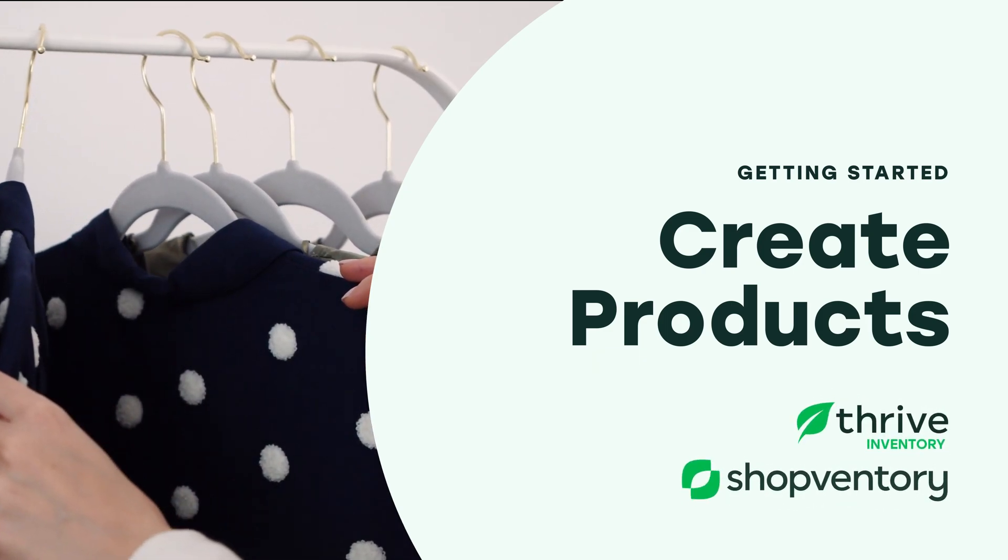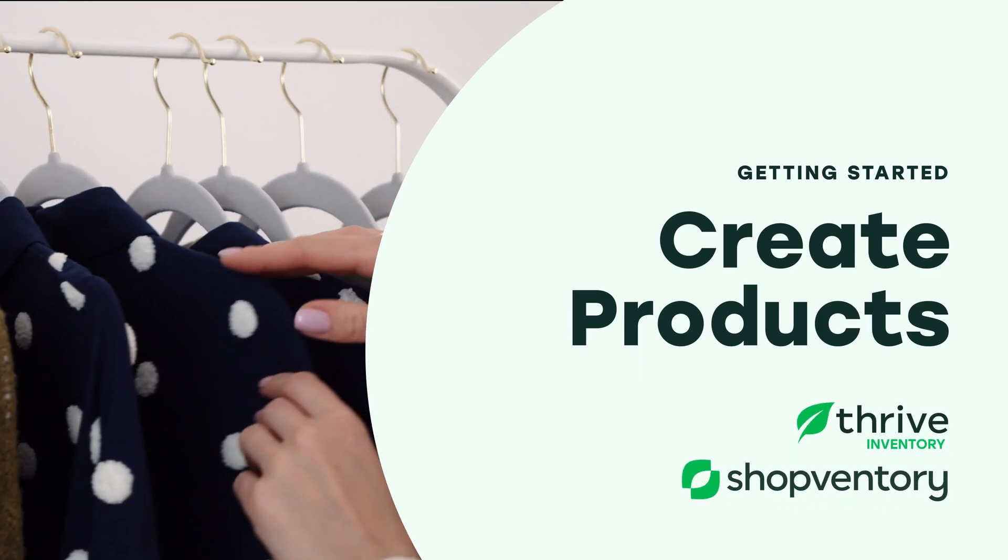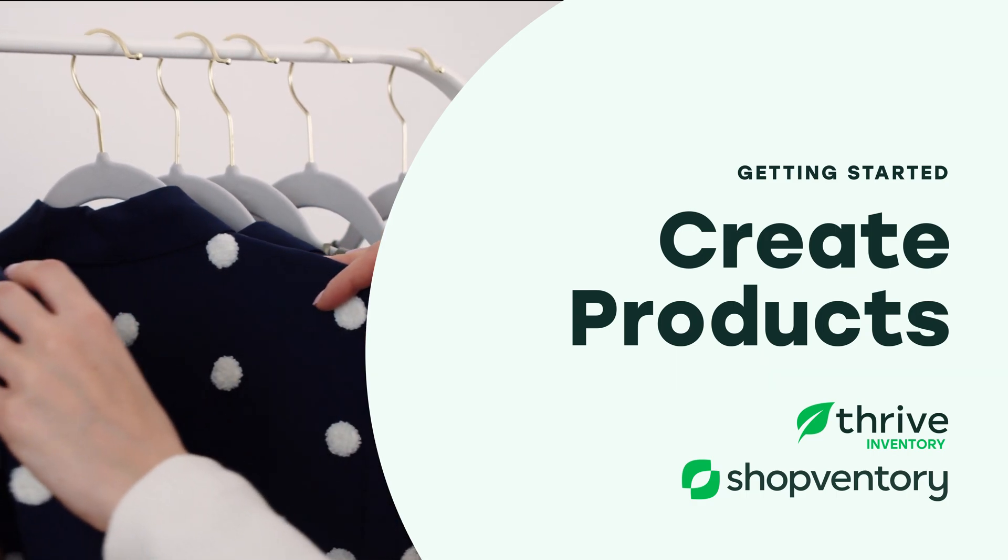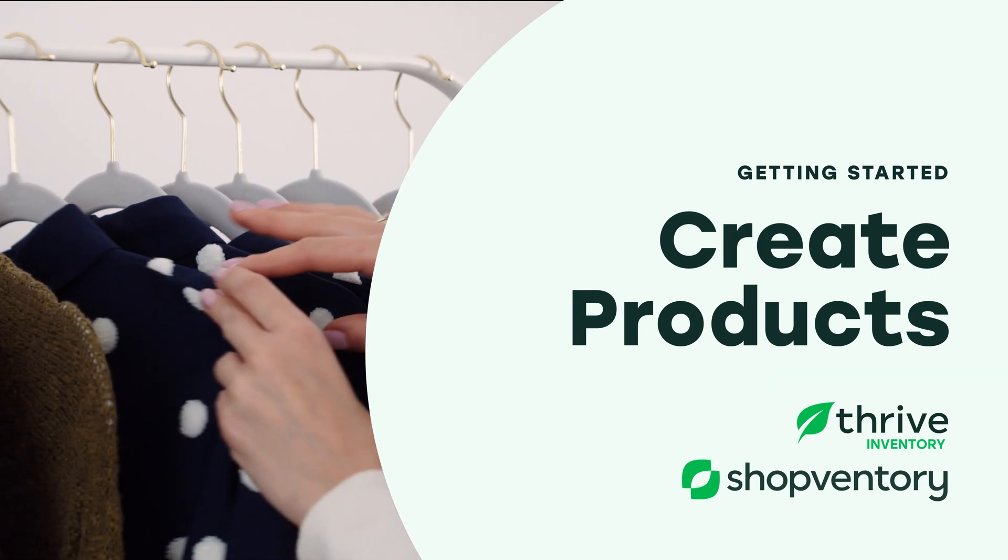Choose between three different options for creating products in Thrive, including creating products one by one, during the reorder process, and in bulk.